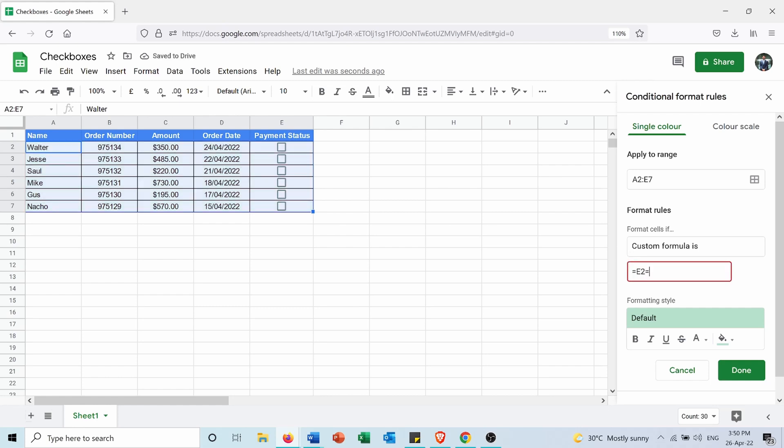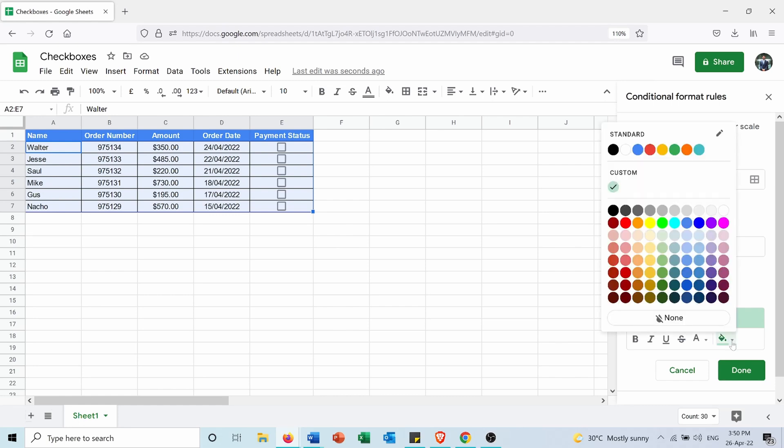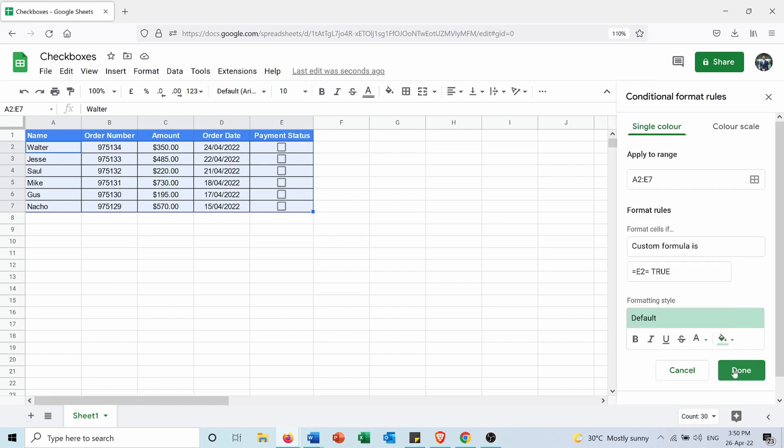In this case I want the color to appear as light green as it appears here, and I will press Done.